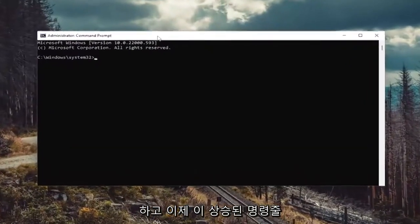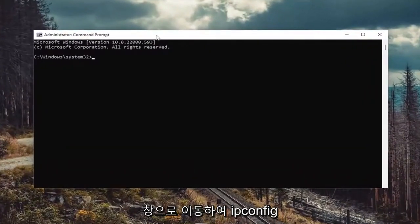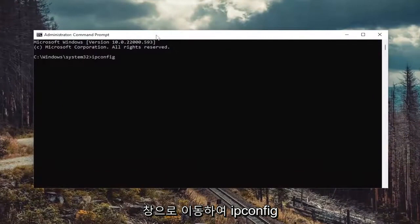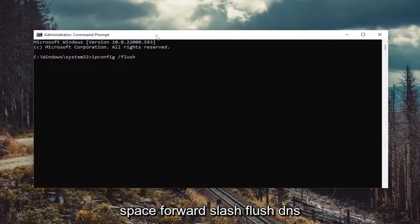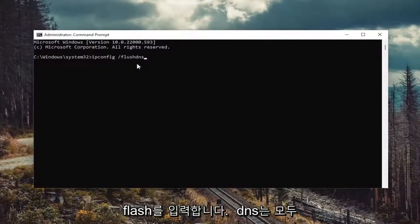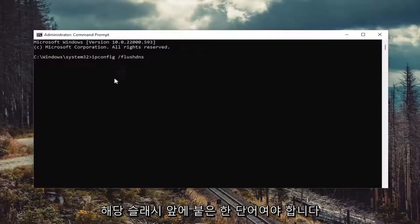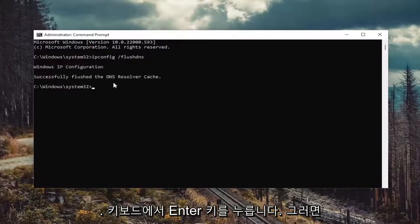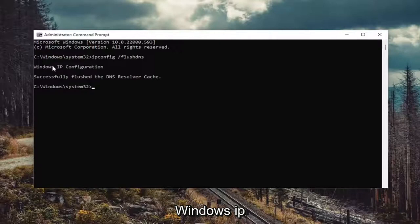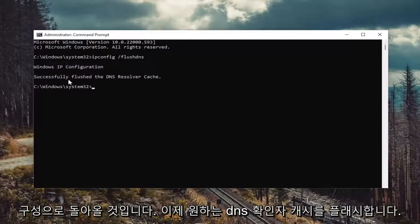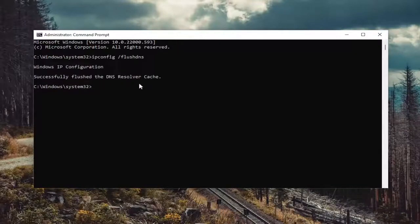And now into this elevated command line window, go ahead and type in ipconfig forward slash flushdns. Flushdns should all be one word attached to that forward slash out front. Hit enter on the keyboard. It should come back with Windows IP configuration successfully flush the DNS resolver cache.